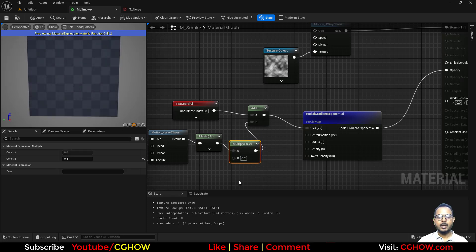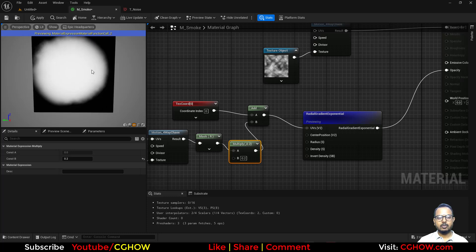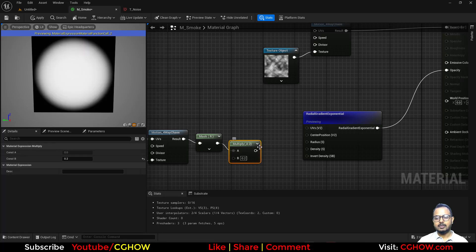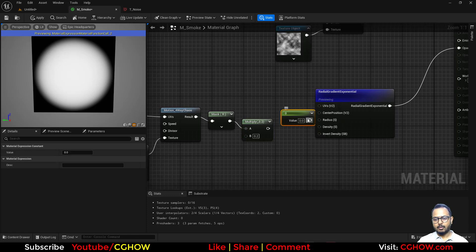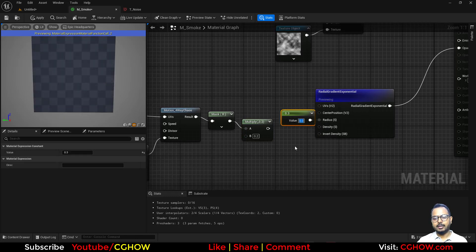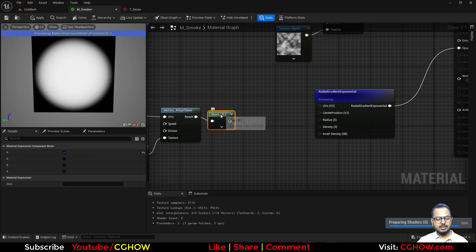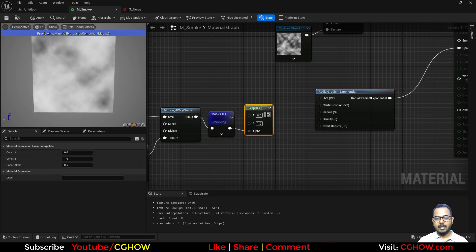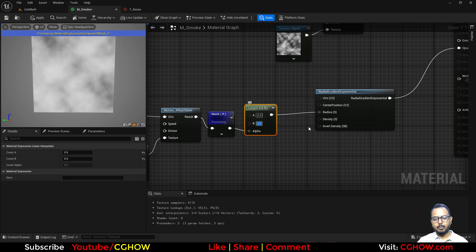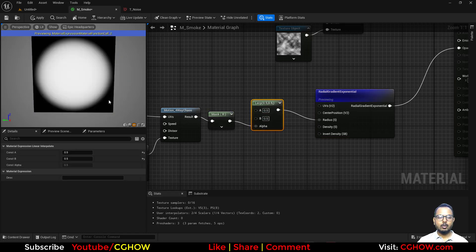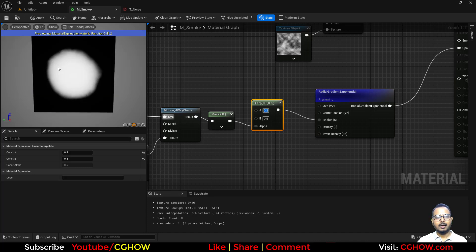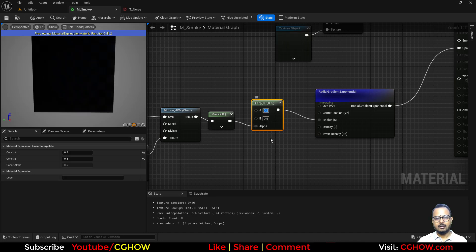Controlling it by multiplying is possible but it goes diagonal in one direction. A better approach: inside the radial there is a radius input — default is 0.5. Take a lerp, use the noise as the alpha, and put 0.5 in both A and B inputs so nothing changes. Now tweak the values slightly and you can see it's distorted from all directions.